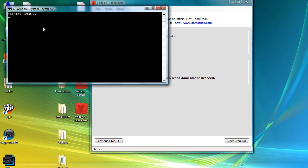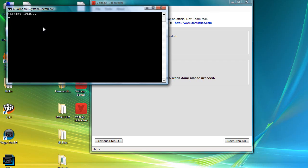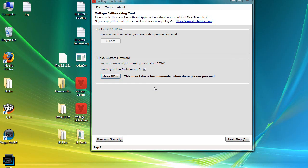You'll see a little CMD window — it will start hashing the iPod firmware. You'll see a bunch of random stuff, and it should be done in around 5 to 10 minutes depending on your computer speed. The command window just closed, which means it's done.